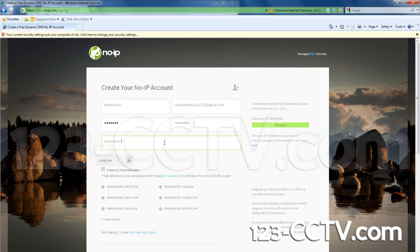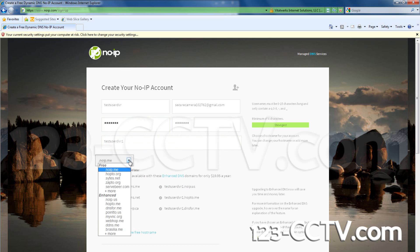Now create a host name for your account. You will be able to change it or add more later. Choose a domain name and be sure to pick one of the free options.